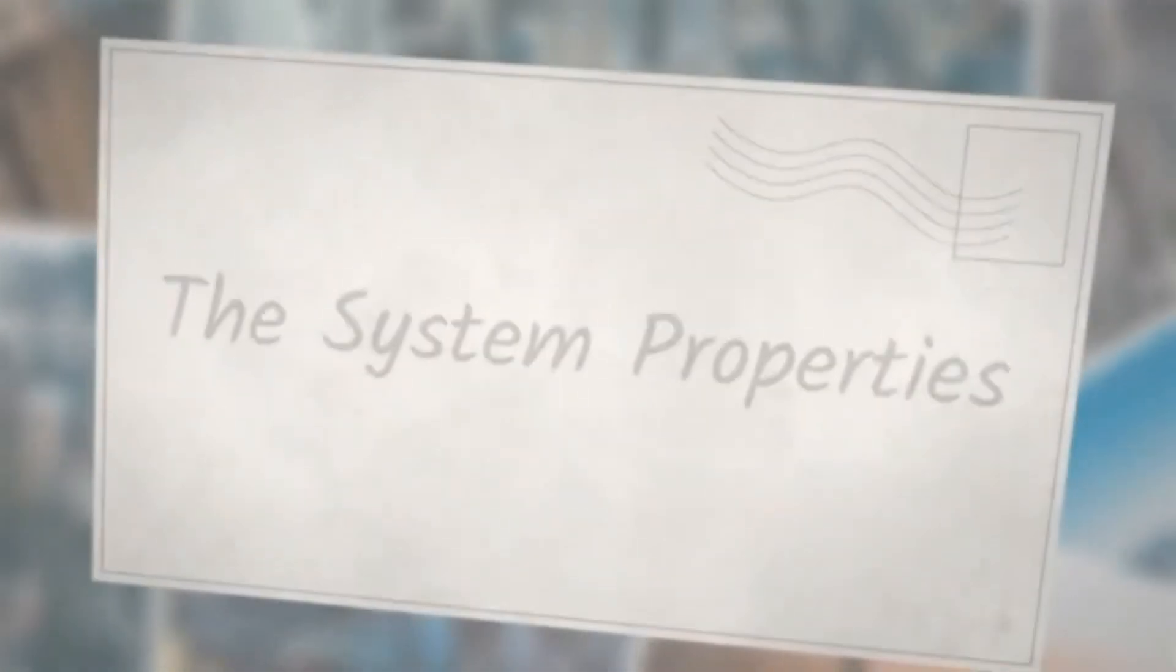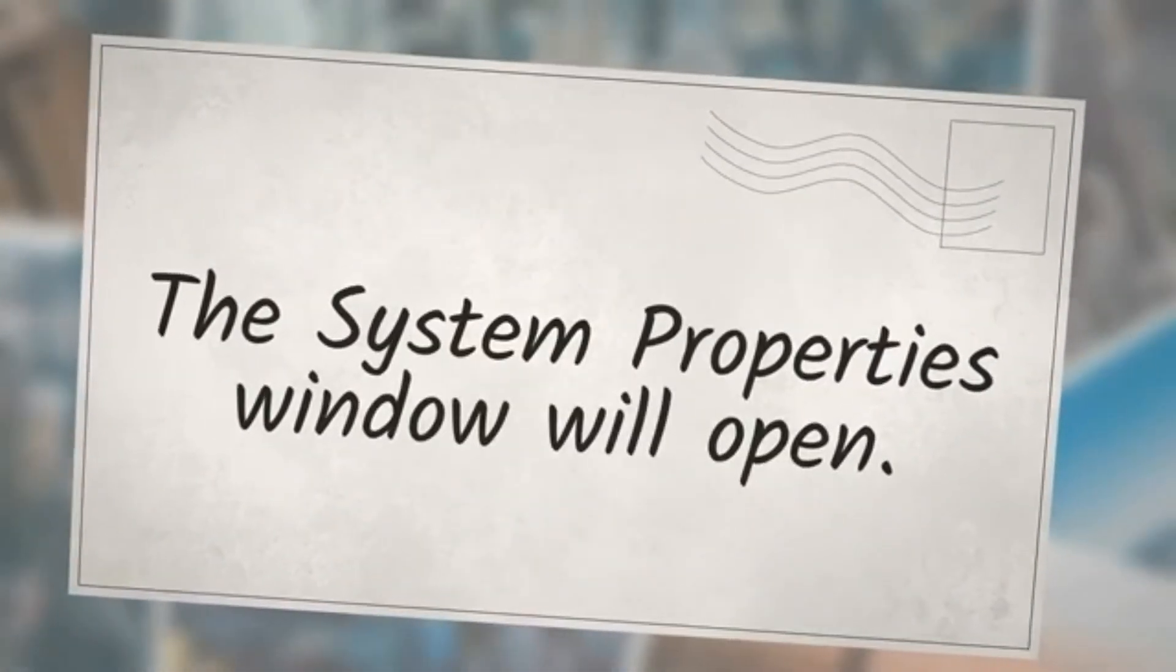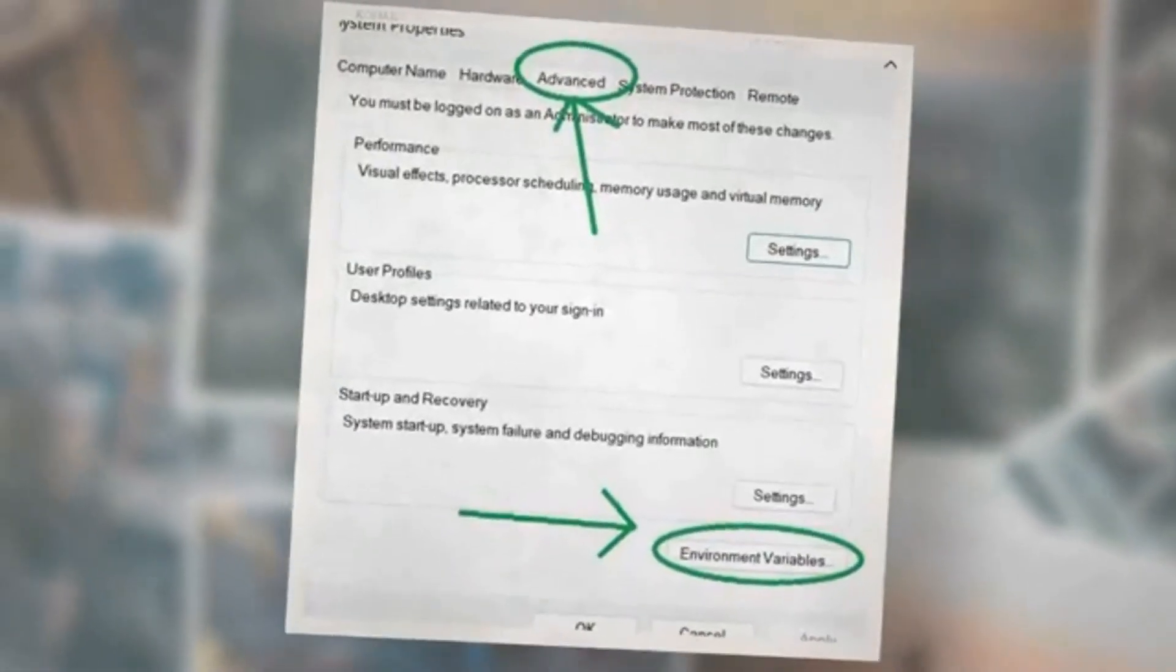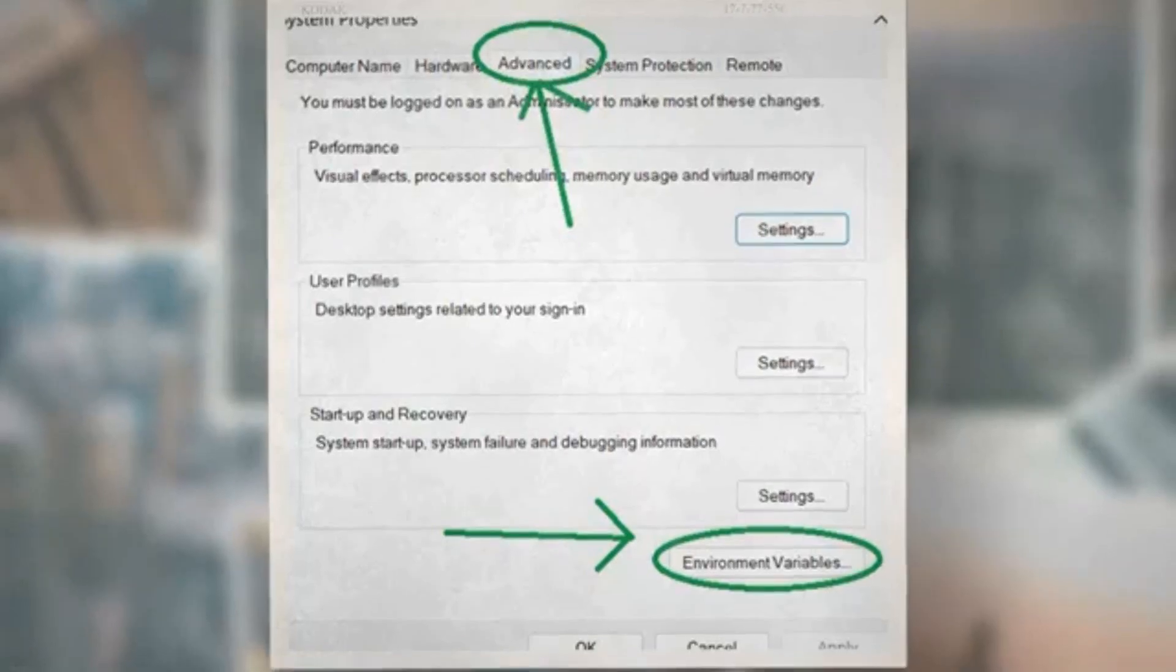The system properties window will open. Go to the Advanced tab and click on the Environment Variables button, as shown in the picture below.